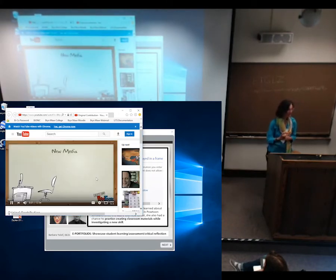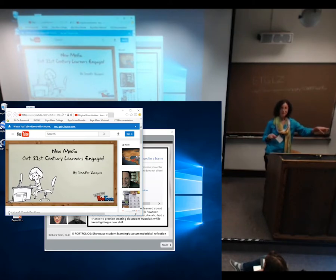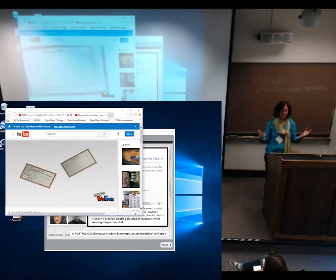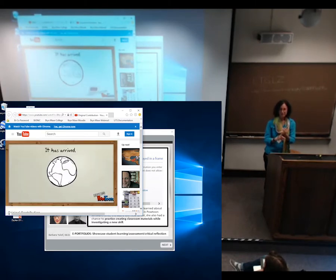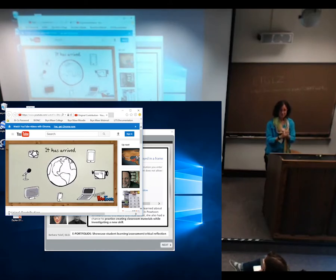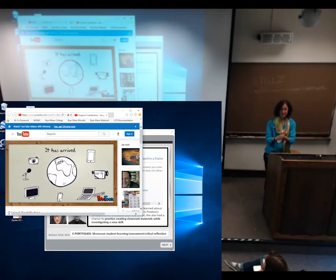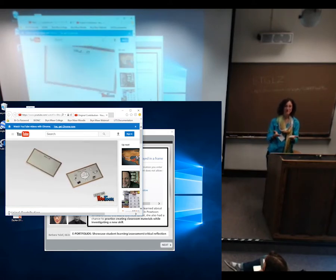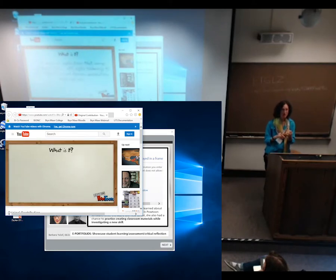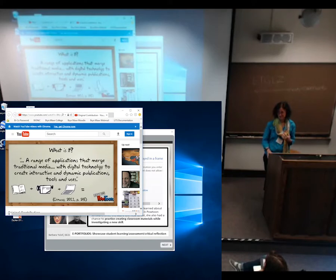This is a video a student created about teaching new media and keeping her students engaged. She used PowToon — P-O-W-T-O-O-N dot com — which is a marvelous free video creation tool. She's done a wonderful job here. You can use your voice if you want to, and all the icons are included free in the basic PowToon plan. Students love to create videos.